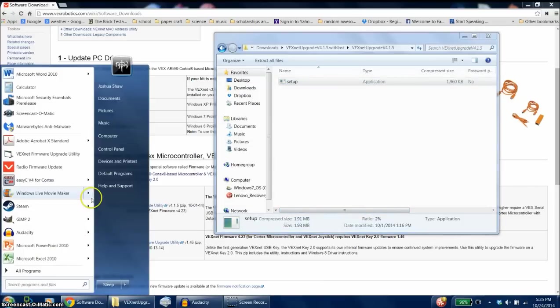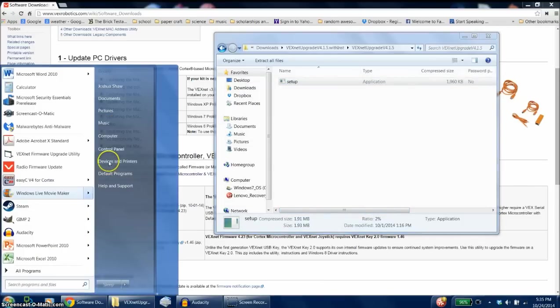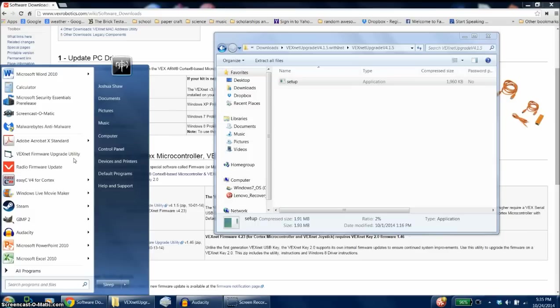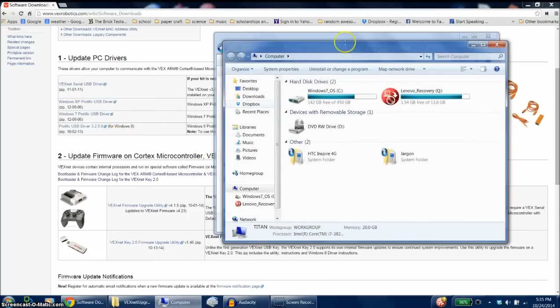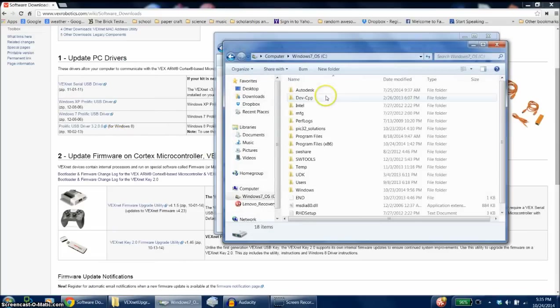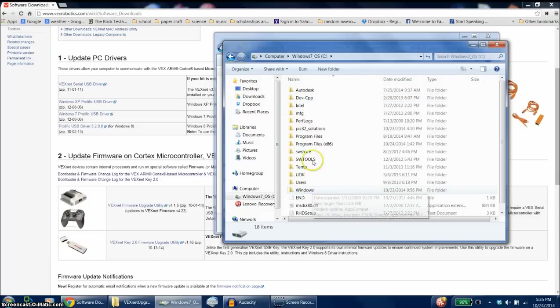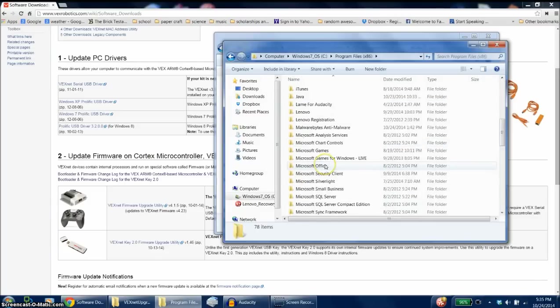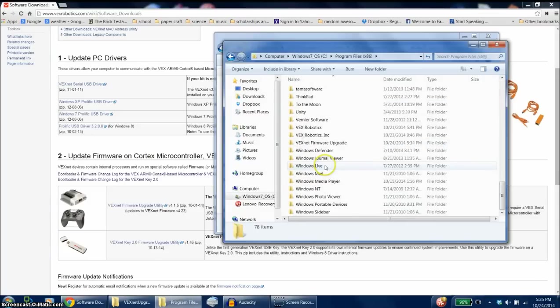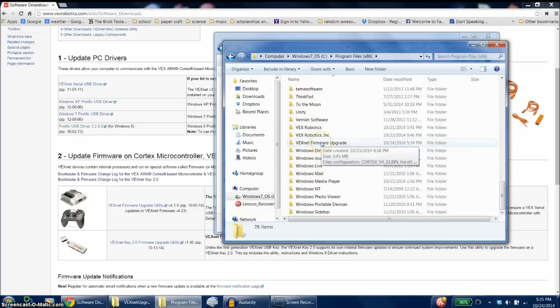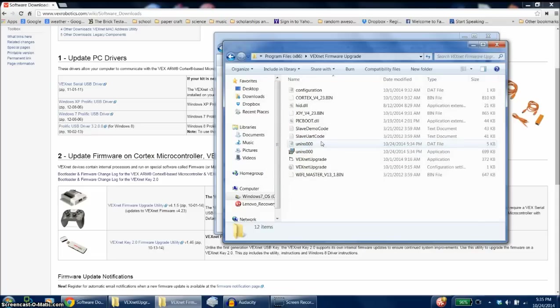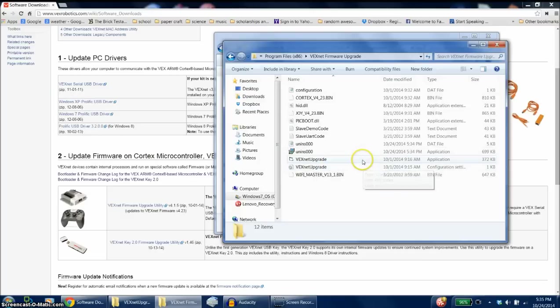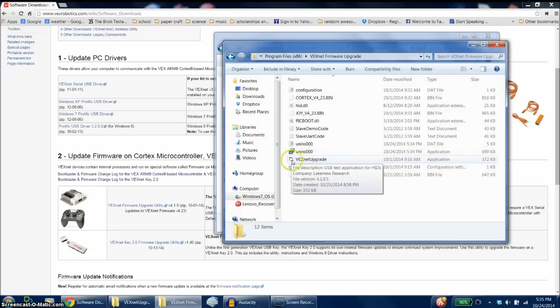So if it doesn't immediately come up, and I should point out that I have done this before so mine is already up here. You can go to your computer, go to your C drive, and then to the program files, and scroll down until you see VexNet firmware upgrade. You'll then open this prompt, select the VexNet upgrade, and it should be the one with the icon that looks kind of like a dialog box.